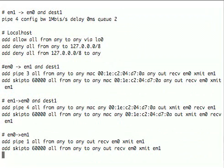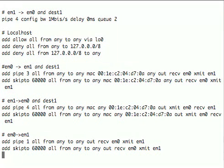And then these rules here actually take packets and put them into pipes one to four. So this controls which packets are put into which pipes. So pipe three here, which was one of the small pipes - we take packets from this particular MAC address that was received on em0 and transmitted on em1 and put it into that pipe. When it's been through that pipe, it will come to the next rule, which will match the same set of packets because I've given the same specification, and then it will skip to rule 60000. Rule 60000 is at the bottom and just allows the packet through.